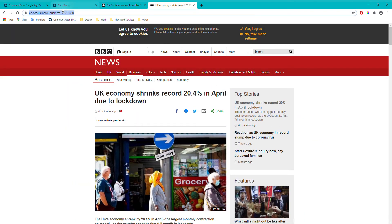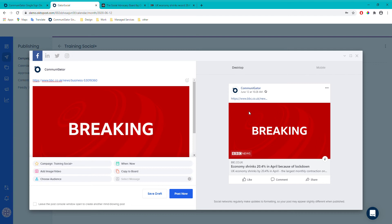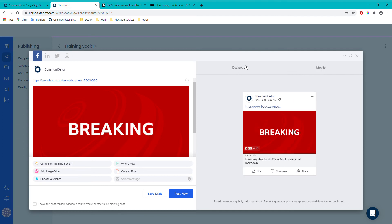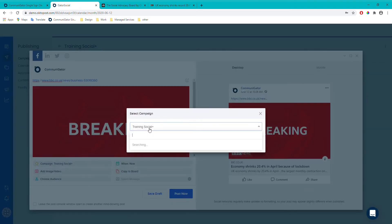For example, I could grab a BBC News article URL, paste it in here, and making it full screen shows a preview of what the post will look like on both desktop and mobile. It grabs the first image from that article — you can change the image, remove it, or add different ones. Please note that if you do change the image it will remove the link behind it. You can also change which campaign the post is being sent into from this screen.